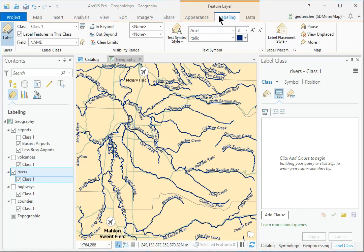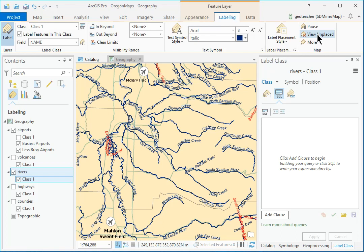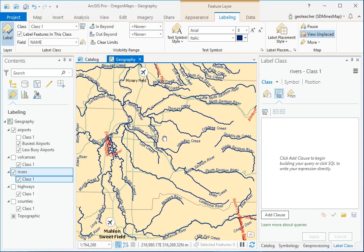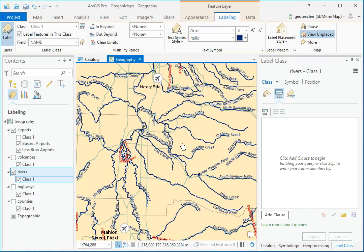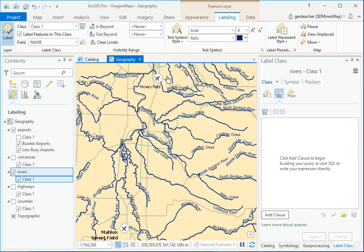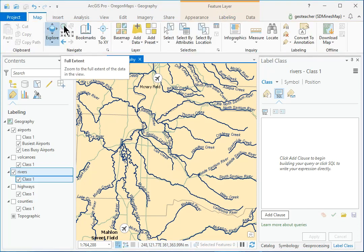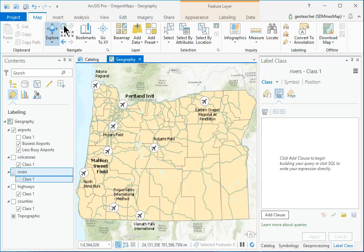Click the Feature Layer Labeling Map View Unplaced button. With this setting on, labels that don't fit are shown in red. Zoom and pan around the map to find some unplaced labels. Dynamic labels may change as the map scale and extent change. Click the View Unplaced button again to turn the unplaced labels off.